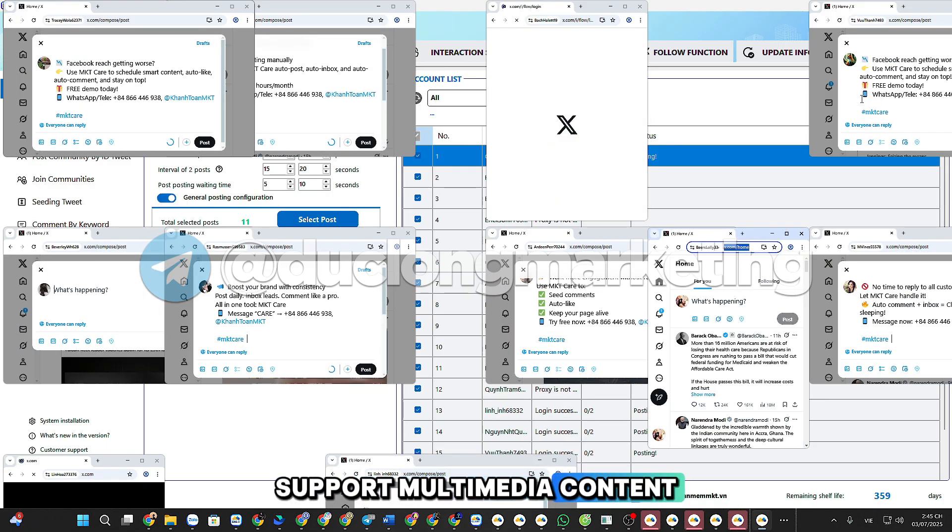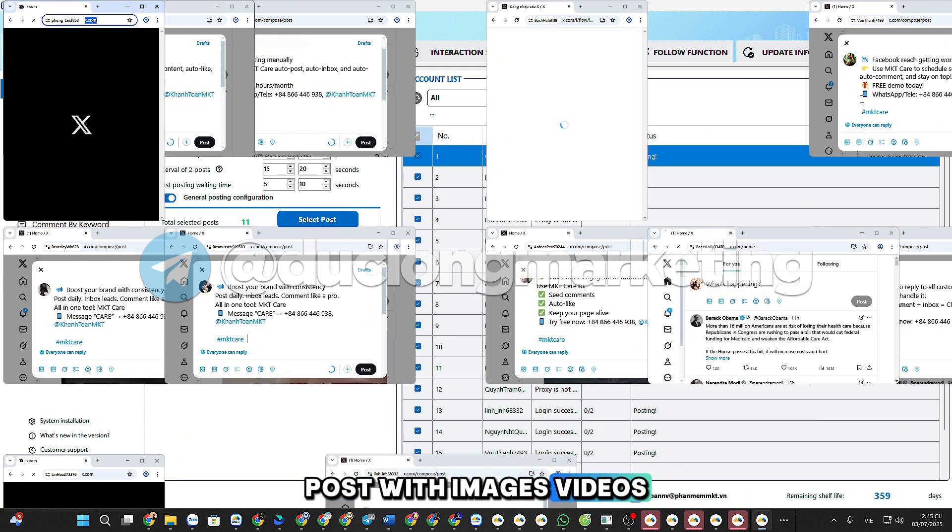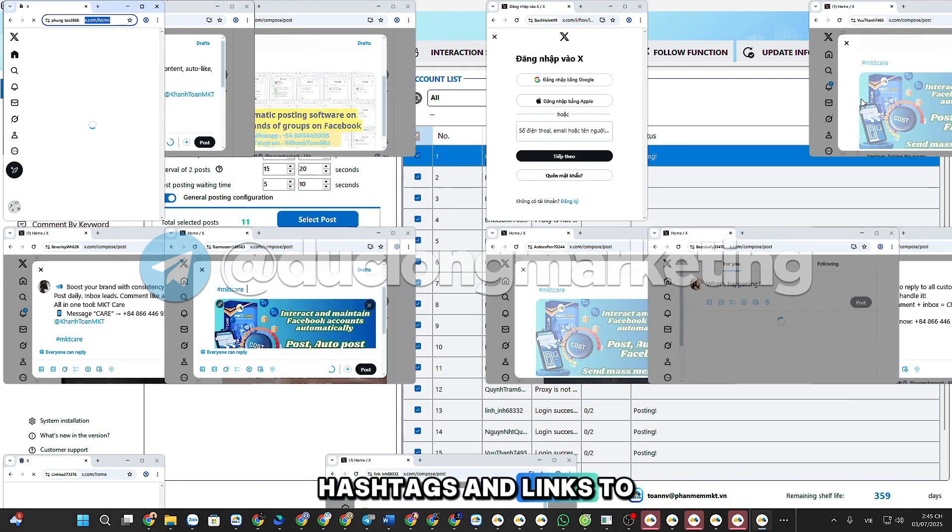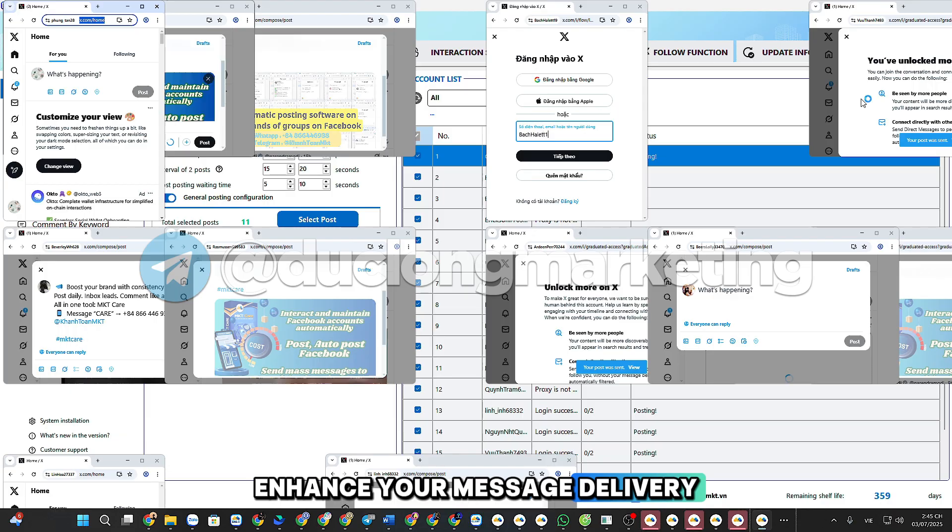Support multimedia content. Post with images, videos, hashtags, and links to enhance your message delivery.